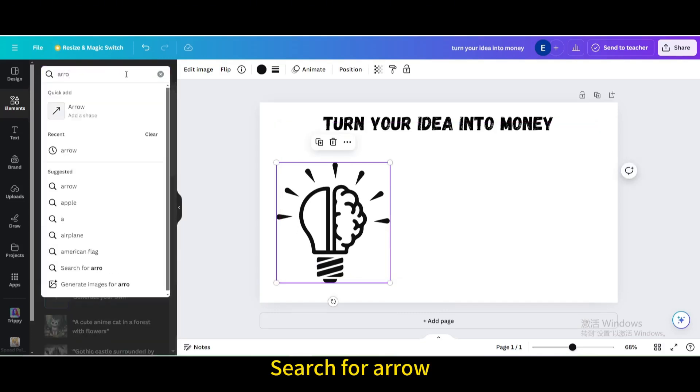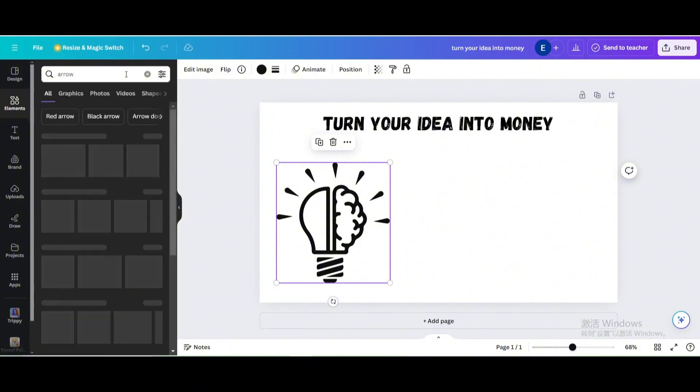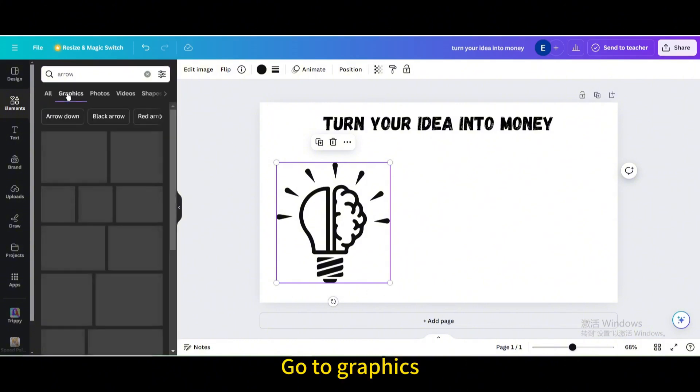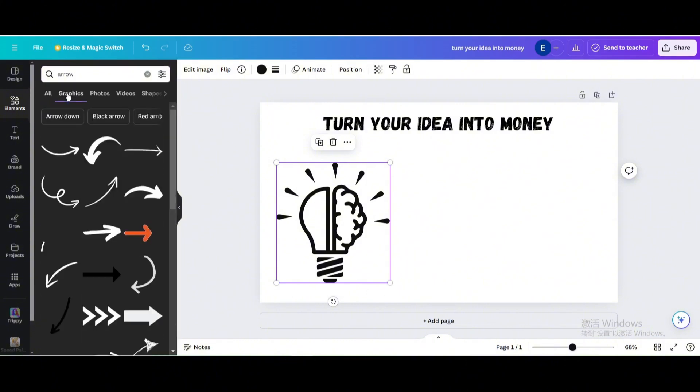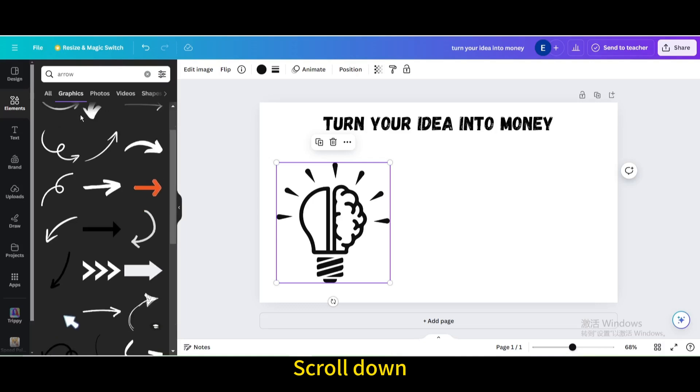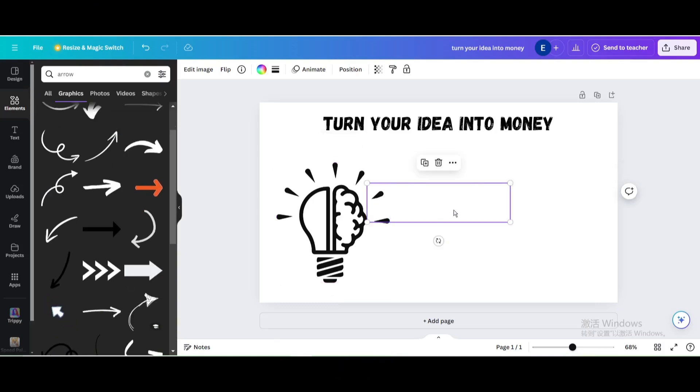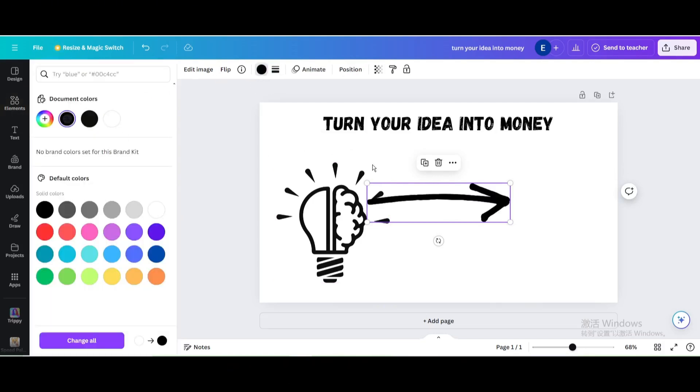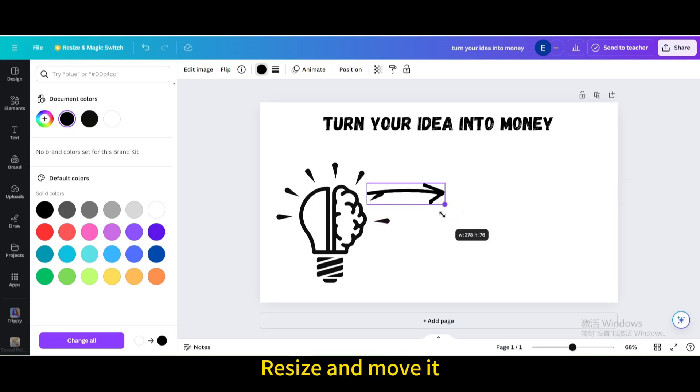Search for arrow. Go to graphics. Scroll down. Choose this one. Change the color to black. Resize and move it.